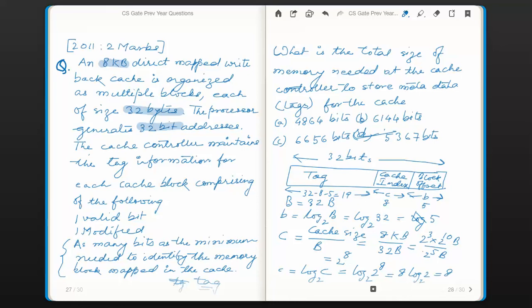Hope you have understood the logic of choosing this option. Thanks for watching. Bye. Thank you.